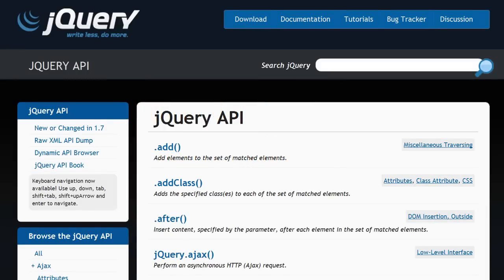jQuery has stuffed a whole bunch of useful functions as properties of the one jQuery function object, using it as a namespace, so that jQuery shows up as just a single object added to the global namespace. When you look at the jQuery API documentation, most things listed are written as .methodName — those are methods of jQuery objects. For other things you see the full name written out, like jQuery.ajax, which is not a method of jQuery objects but a function placed as a property inside the jQuery constructor function. Methods like .add, .addClass, .after are methods of jQuery objects, not of the constructor function itself.